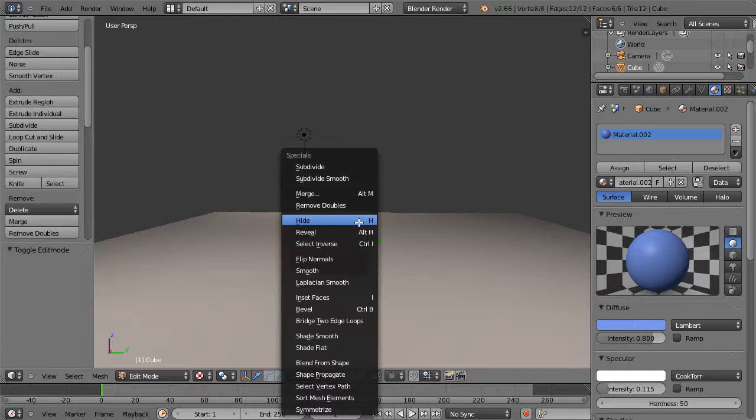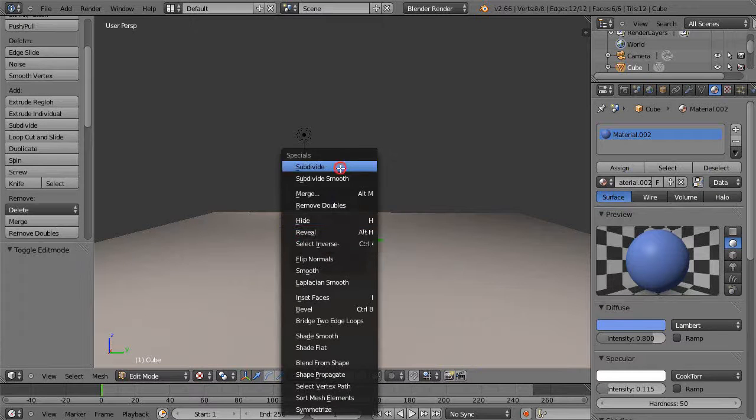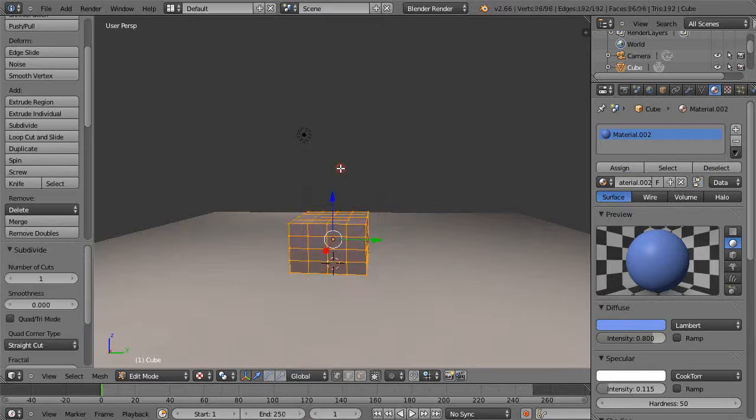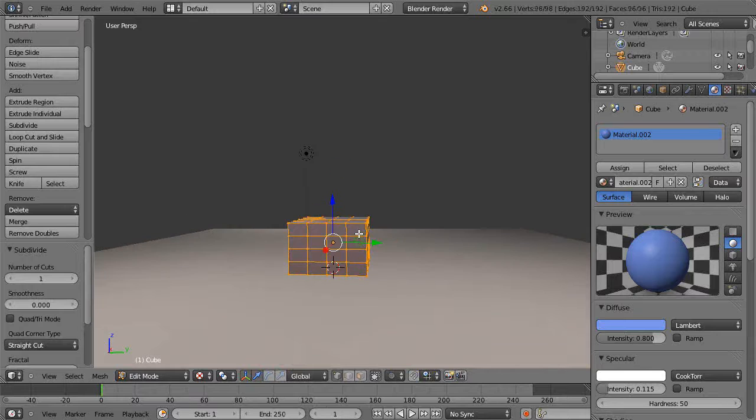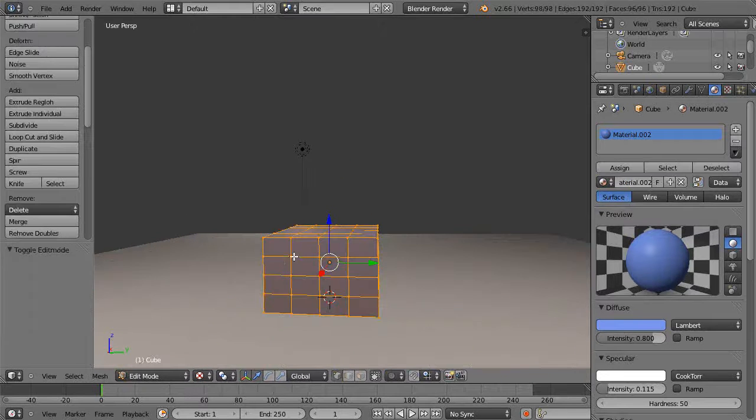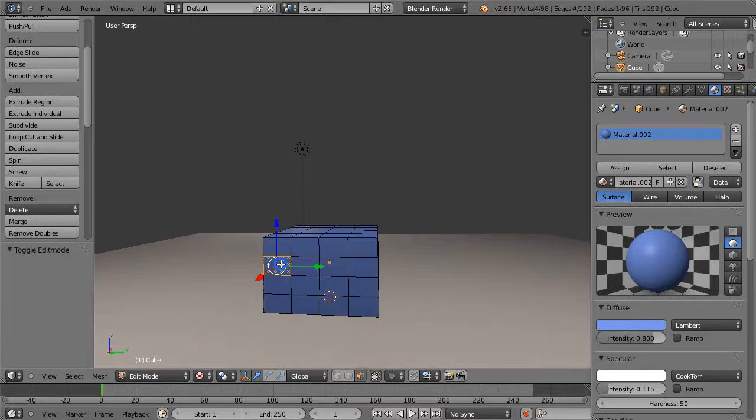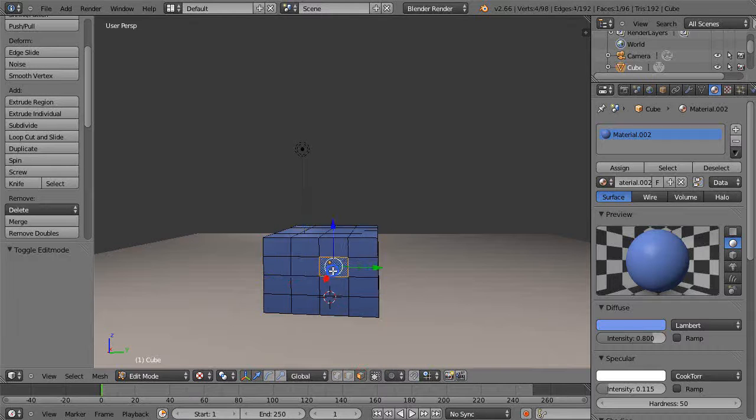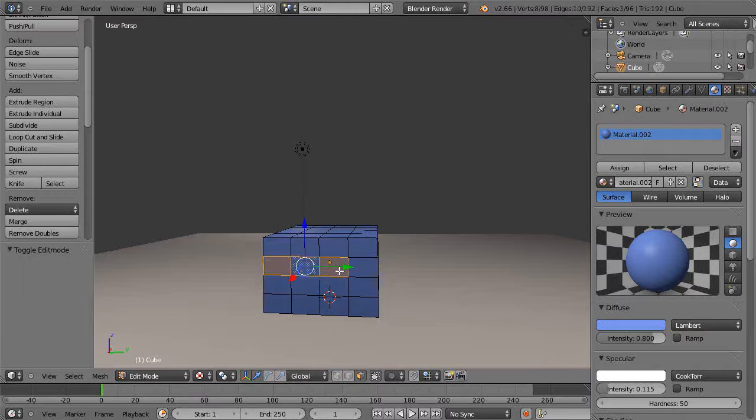So I'll go in here and subdivide this a couple times. One of the problems I'll show you is in edit mode with face select. This is an intermediate tutorial because I'm not going to show all the small steps along the way.